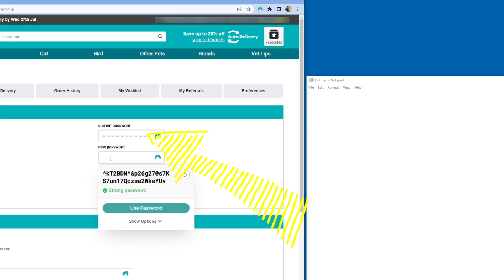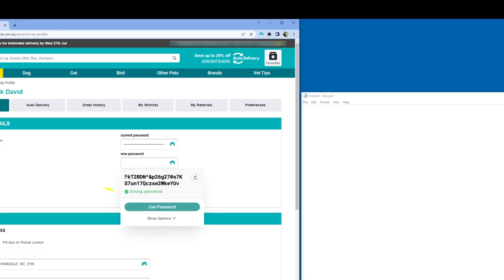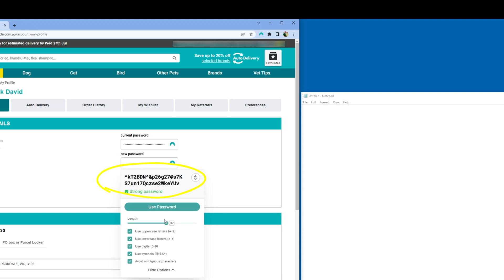Click on New Password and a strong password will be generated by the password generator. In this case, I've ticked all the boxes to make it as strong as possible.